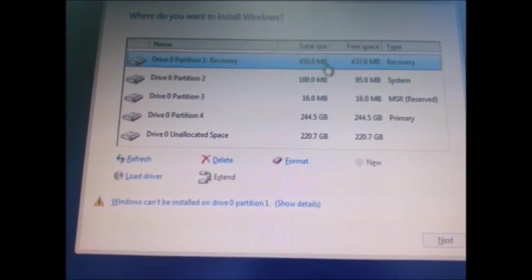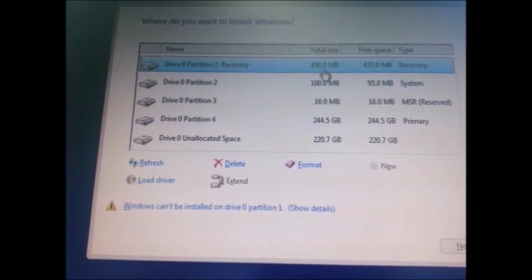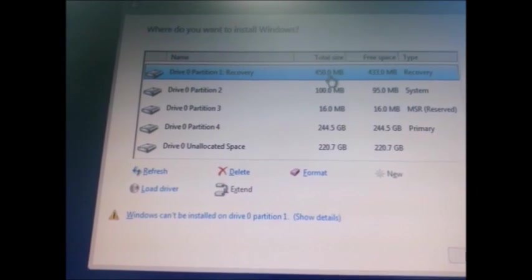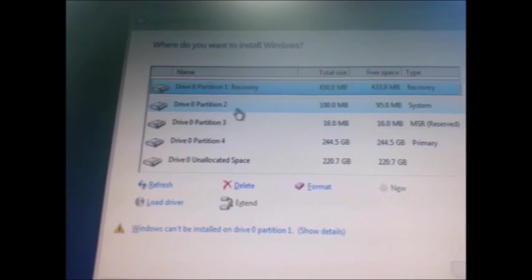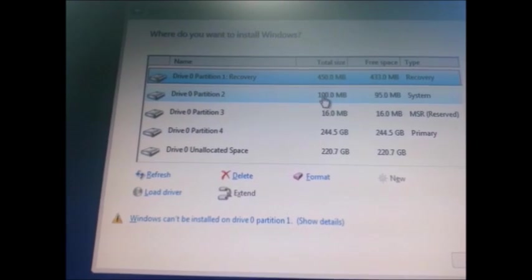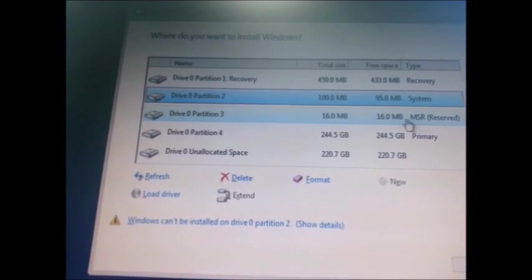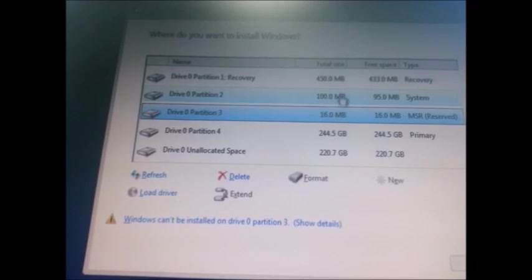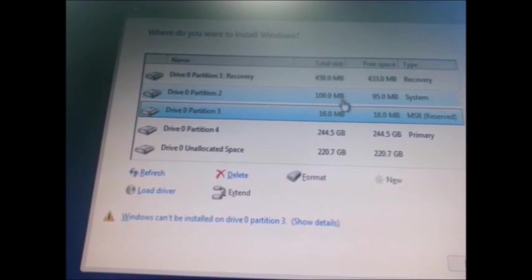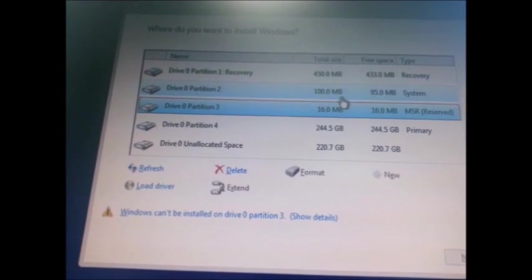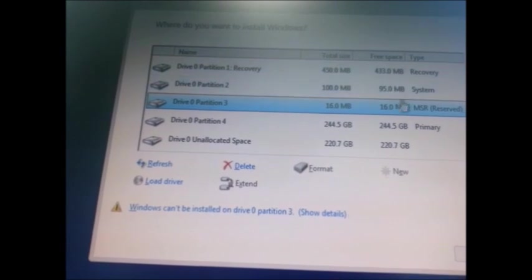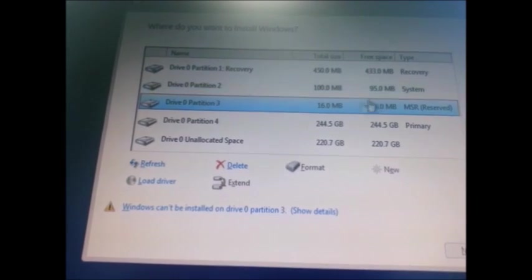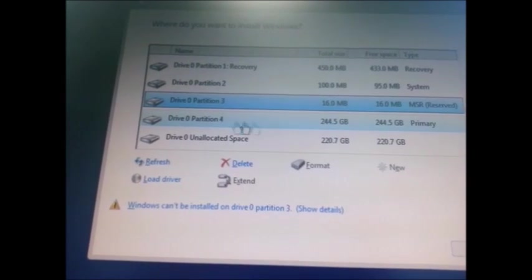Here again the recovery partition is created around 450 MB from the 500 GB, then another system partition has taken 100, then one MSR reserved also for 16 MB. These three are created by default automatically by the system for master boot record, recovery, and system information.